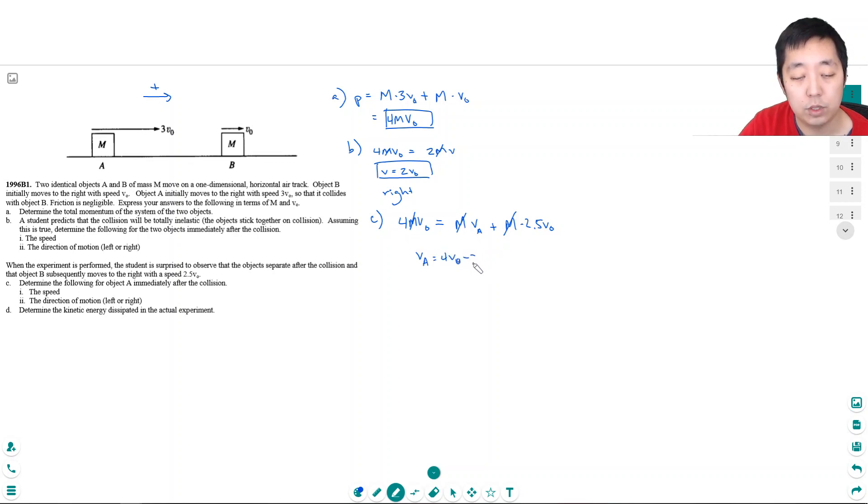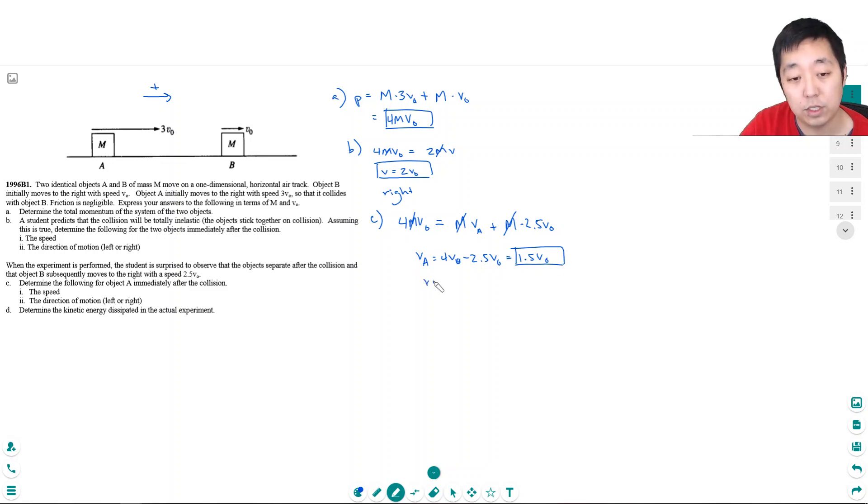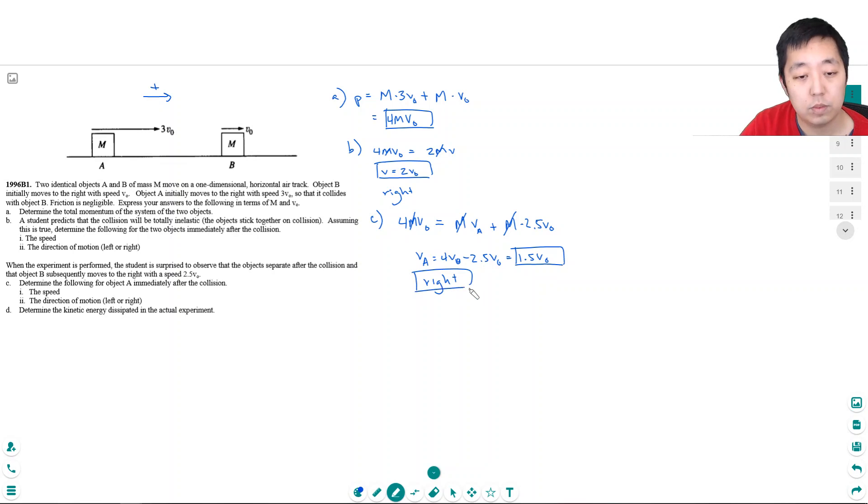And so VA is just simply 4V0 minus this one here, minus 2.5V0, that equals 1.5V0. That's its speed. And because it's still positive, it's still to the right.